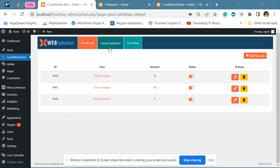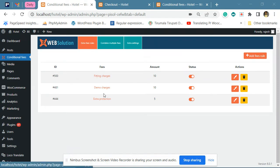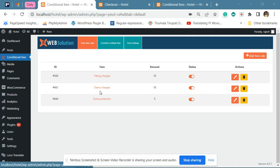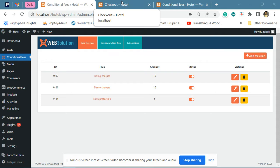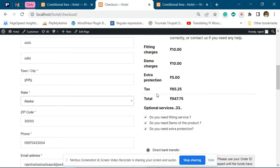This video will explain how to use the combined multiple fees feature. You can see we have created three different fees: fitting charges, demo charges, and extra protection. These are all optional fees. The user has selected all these optional fees on the checkout page and the fees are applied.